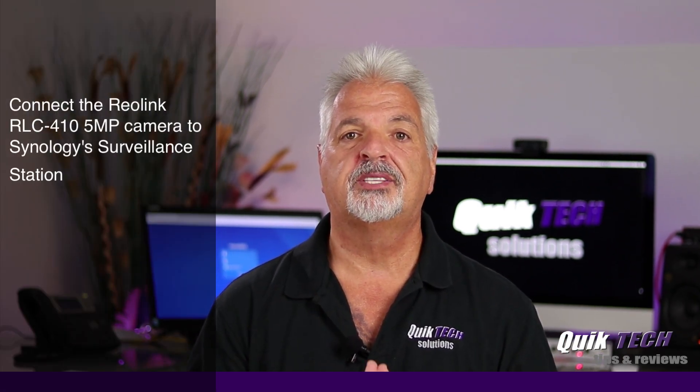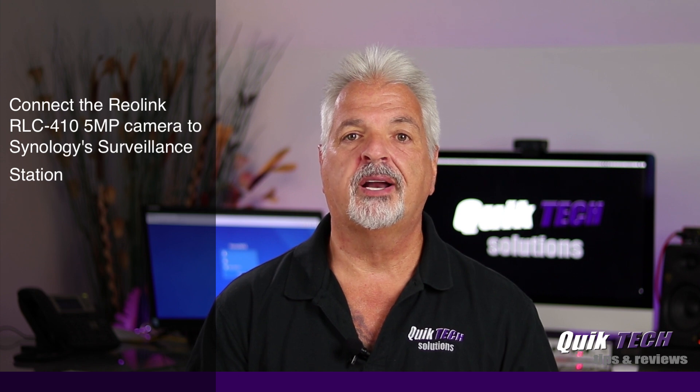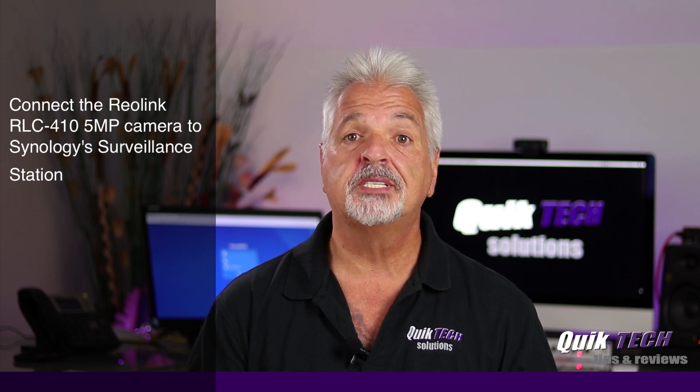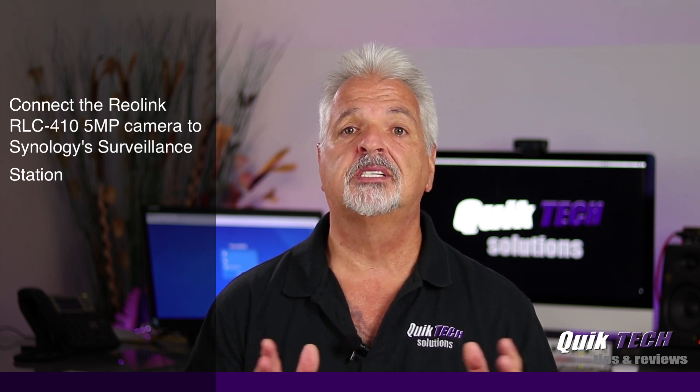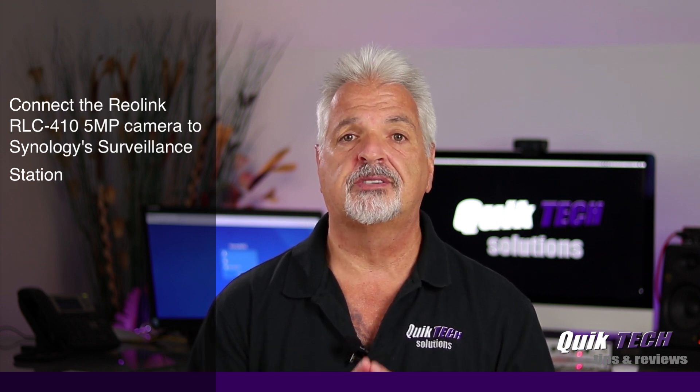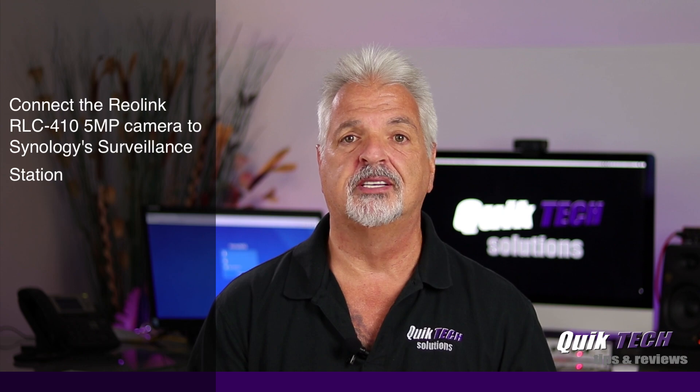In today's video we're going to connect the Reolink RLC 410 5 megapixel camera to Synology's Surveillance Station.